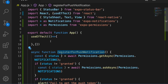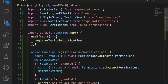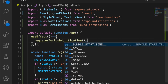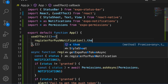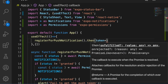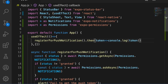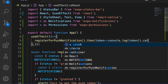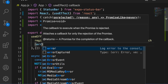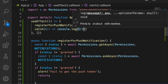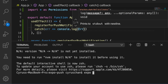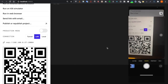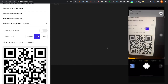Inside the useEffect, we execute the register function, get the token, and catch any errors. Now we start the app using 'expo start'.